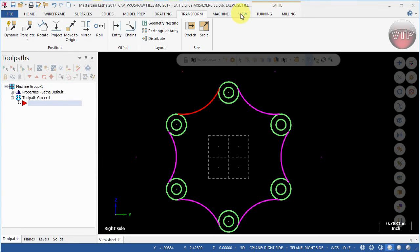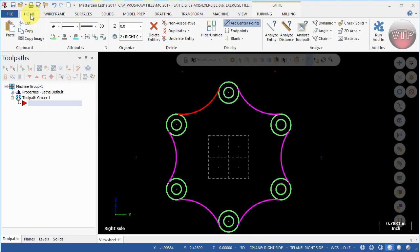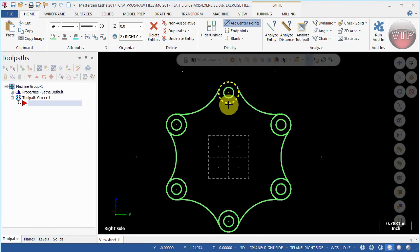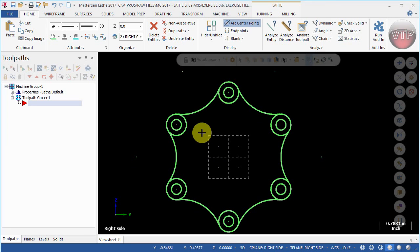Go back to Home, select Clear Colors, and let's trim the rest of the circles that we don't need.